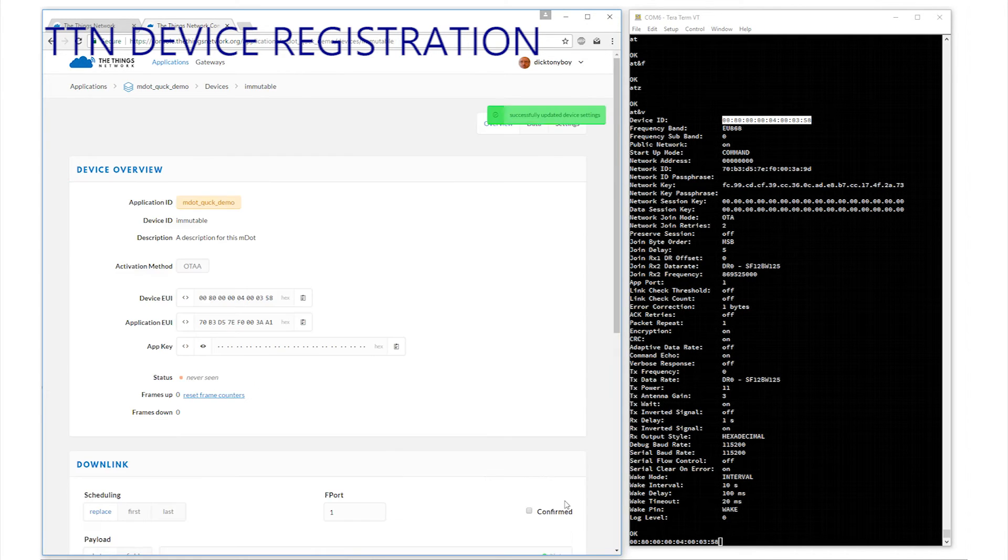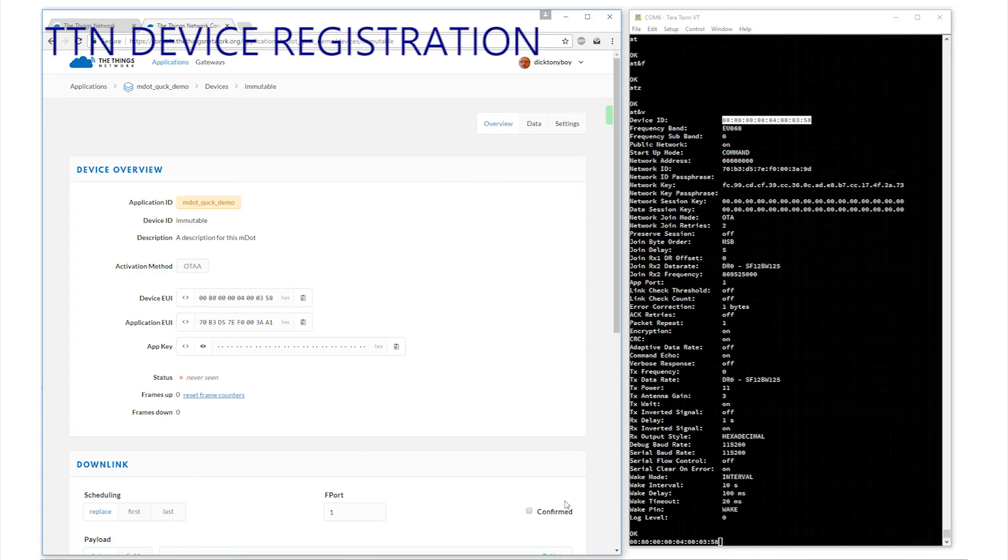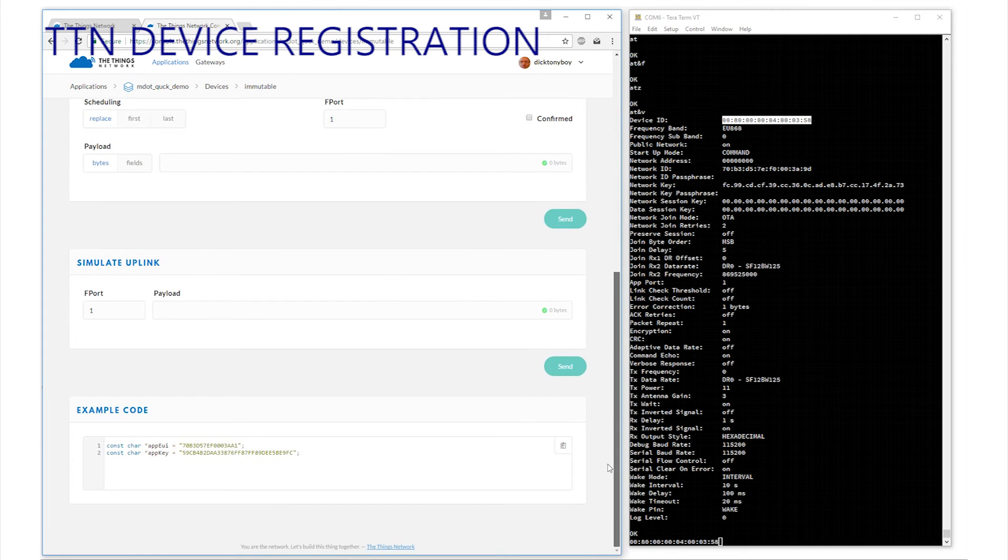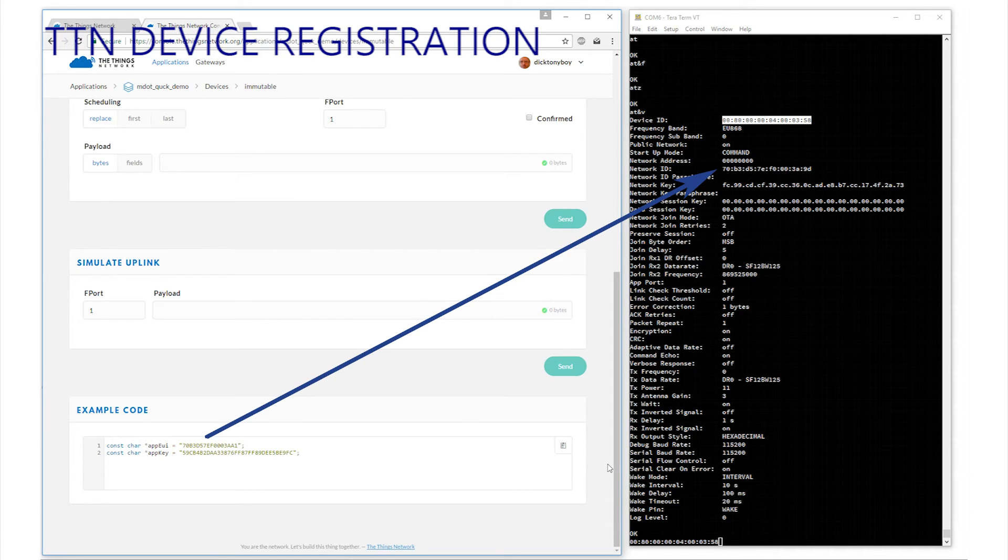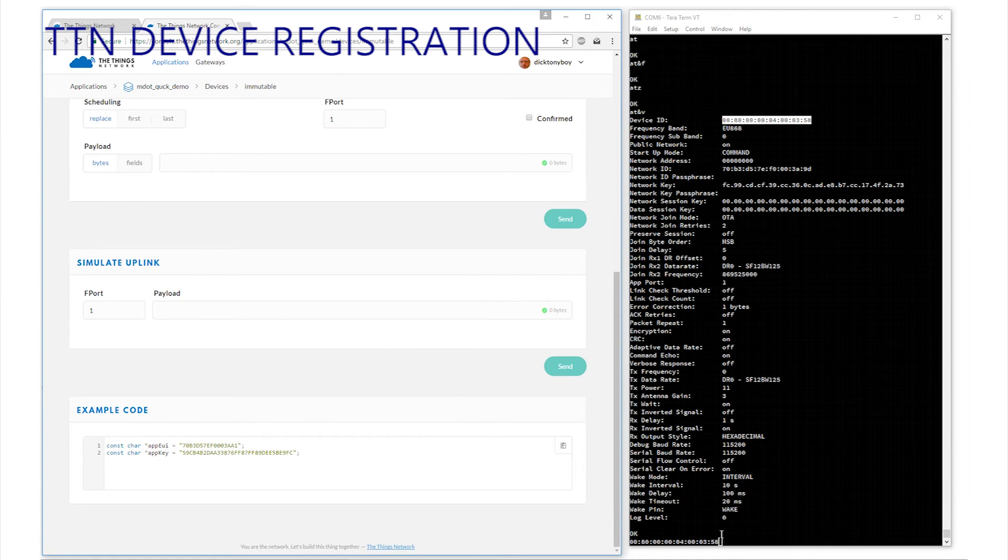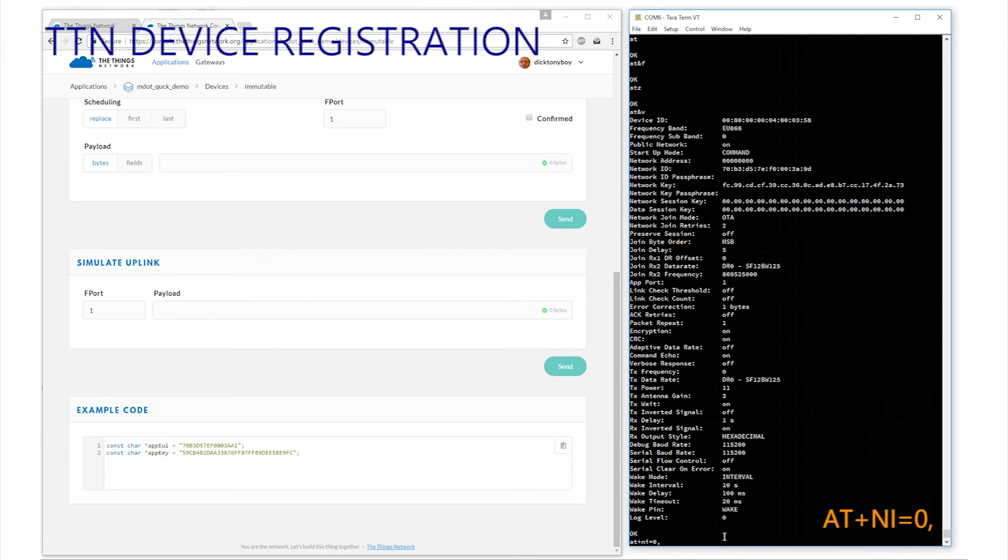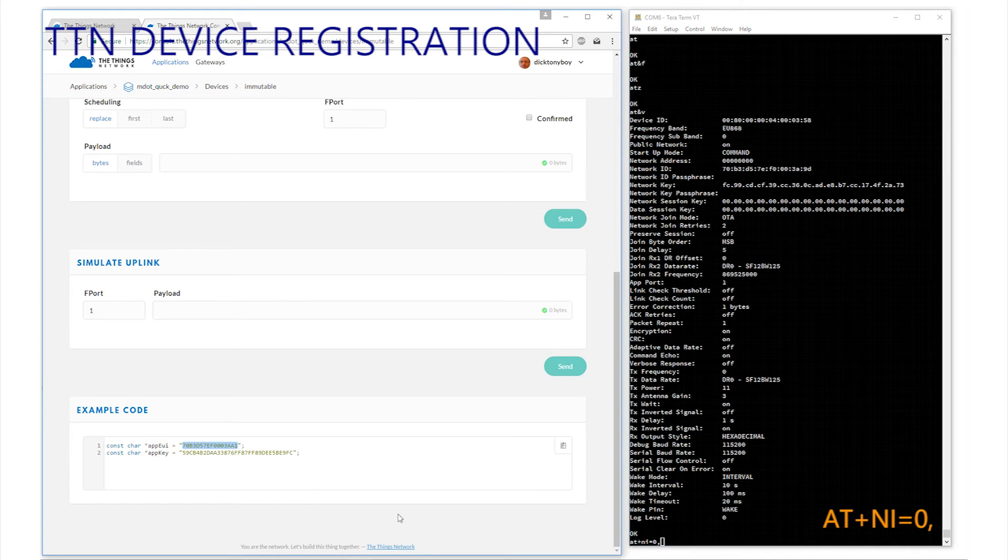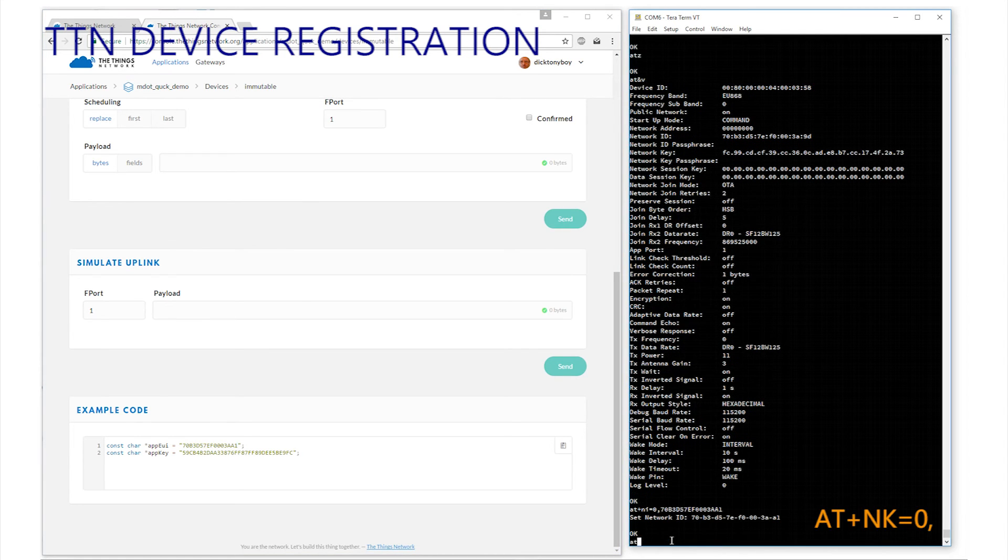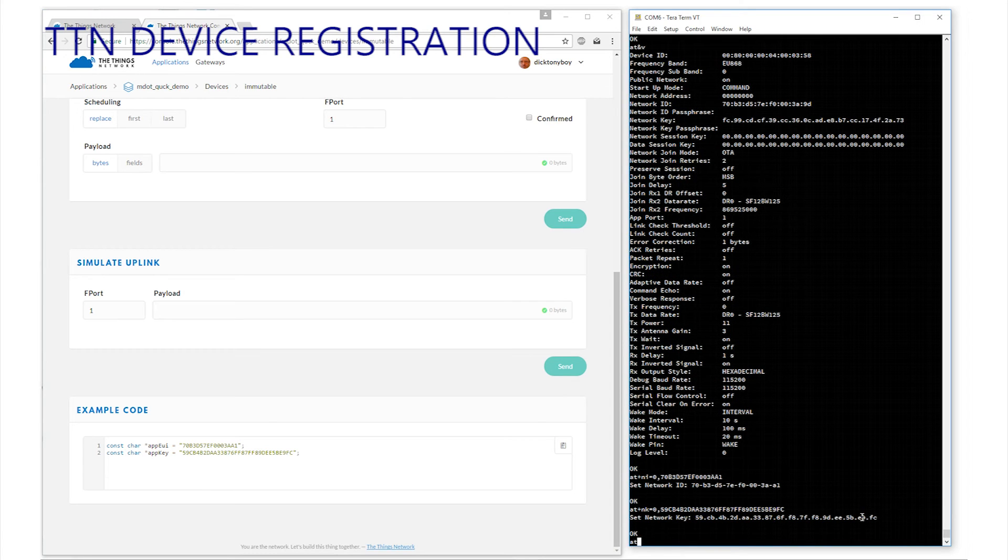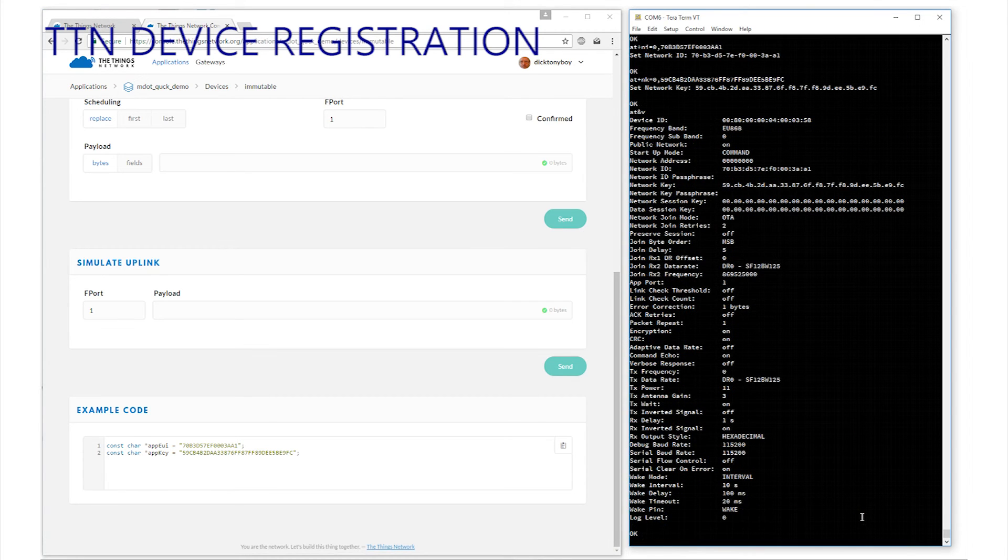With the deviceEUI corrected, we now need to copy the allocated applicationEUI and the application key across to the MDOT. As if all these names are not confusing enough, there is a difference between the naming convention used on the Things Network and the MDOT. A lazy route is to go to the bottom of the page and this example code area. We need to copy the AppEUI to the network ID on the MDOT and the AppKey to the network key on the MDOT. Click on the terminal screen and delete these characters from the copy and paste we did earlier on the device ID and add the command exactly as seen here. AT plus NI equals zero comma and copy and paste the AppEUI over. The details should be reflected in confirmation. And then enter the key. AT plus NK equals zero comma and copy and paste the AppKey over. Again it's confirmed. Double check by entering AT&V. And there we are for comparison. Enter AT&W if you want to save these settings.